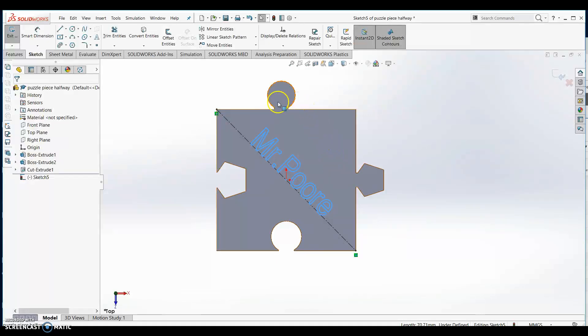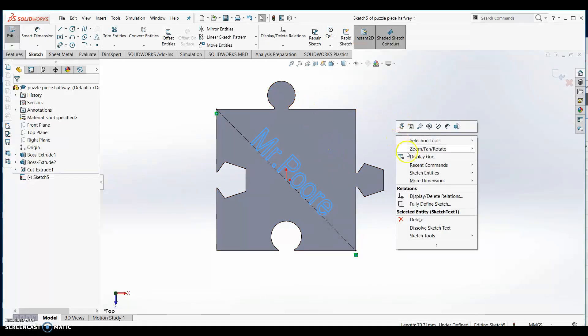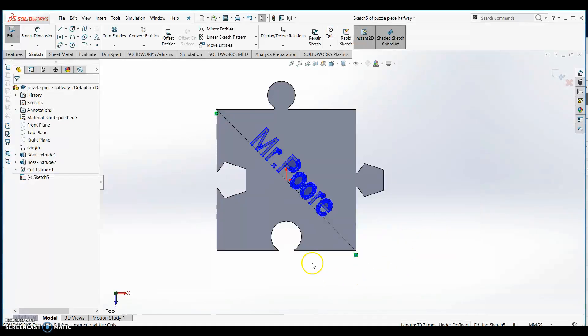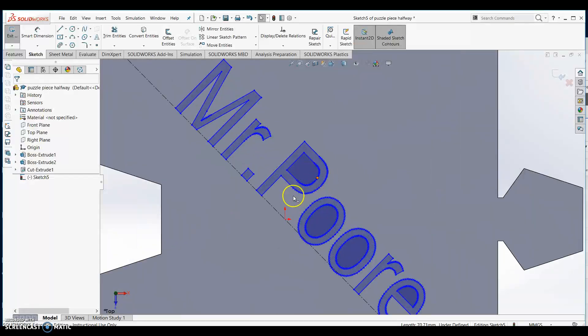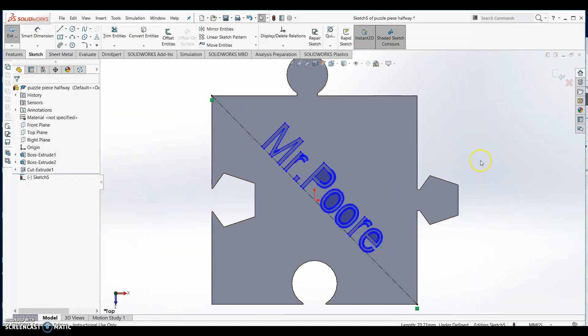Before you select anything else, right click and select dissolve sketch text. You should find that your text turns into a series of lines, curves, and spline options that can now be cut from our features tab.